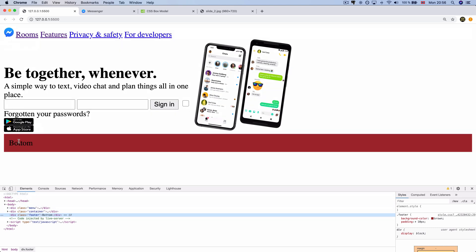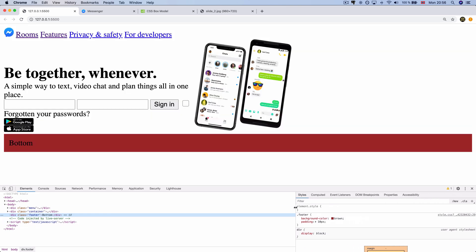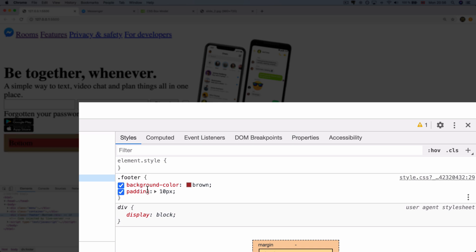So right-click on it. If you want to see it, start in Computed Event List. Check it out. If you want to use agent status, check it out.